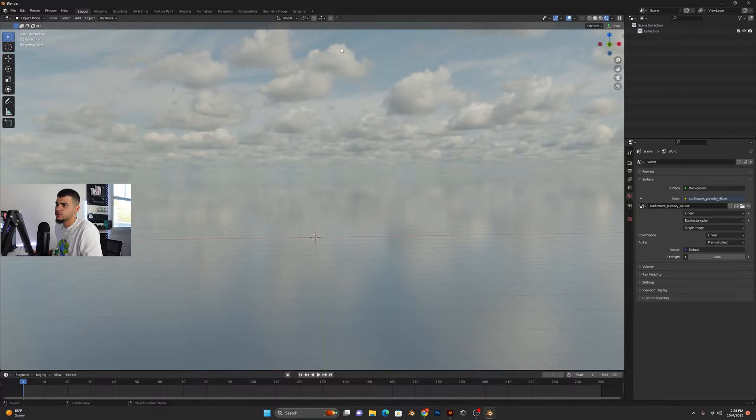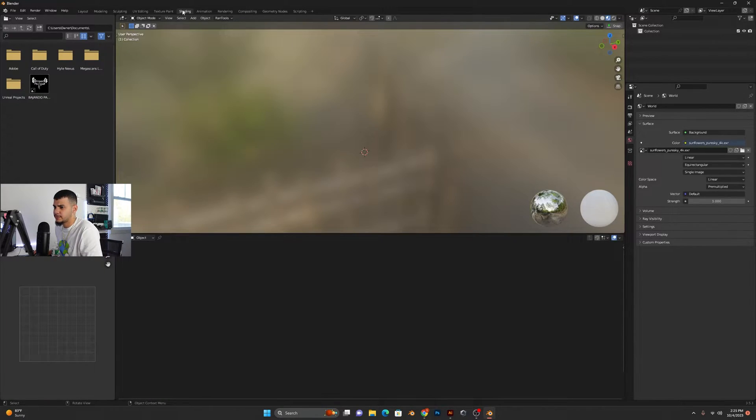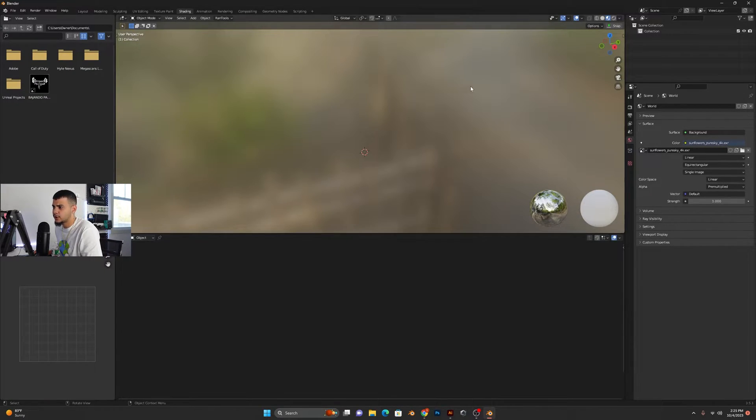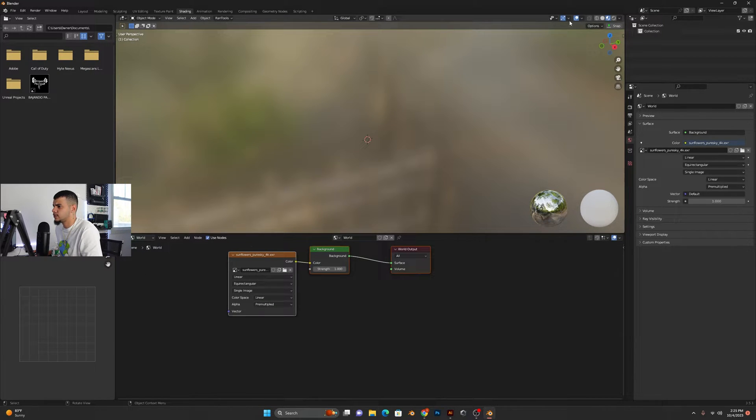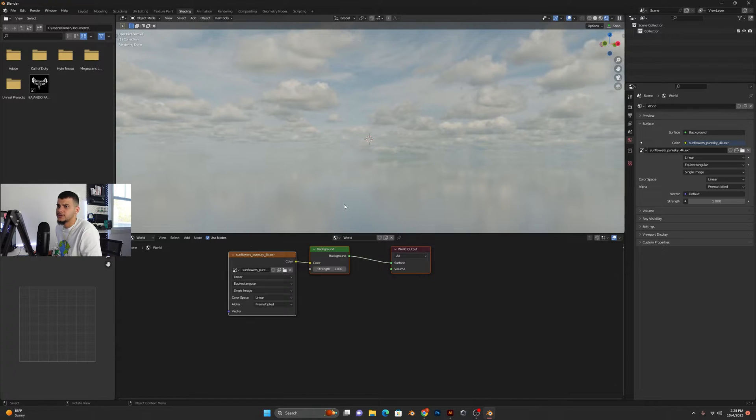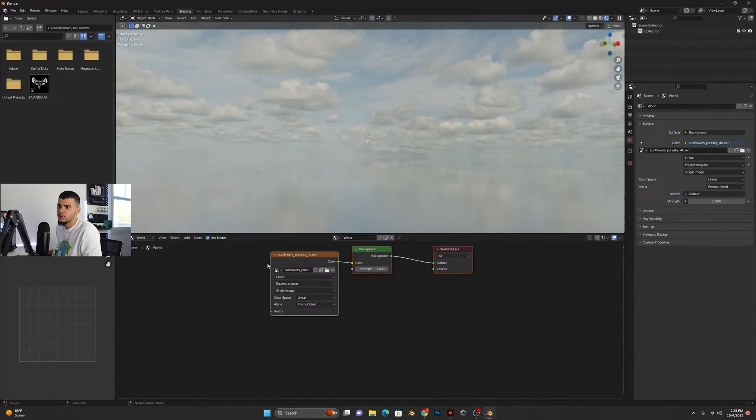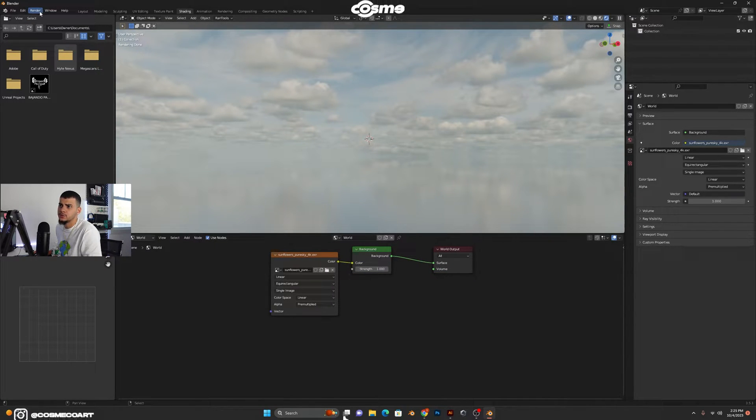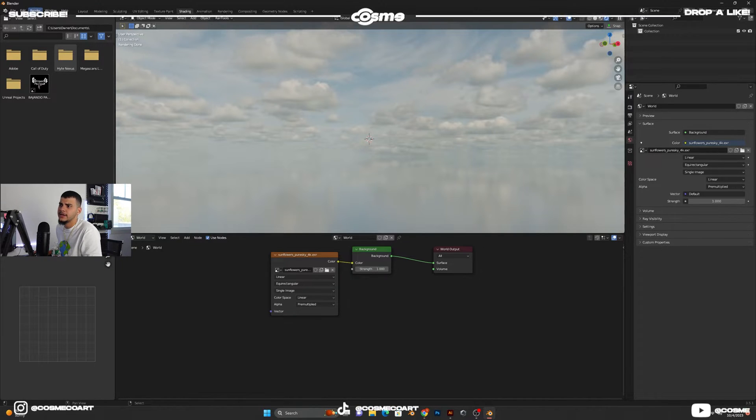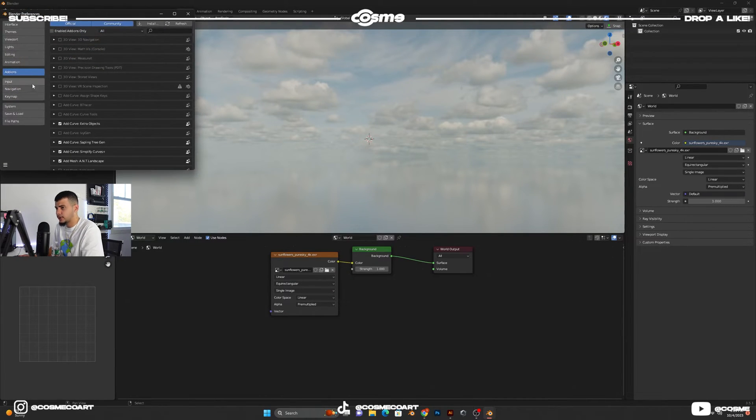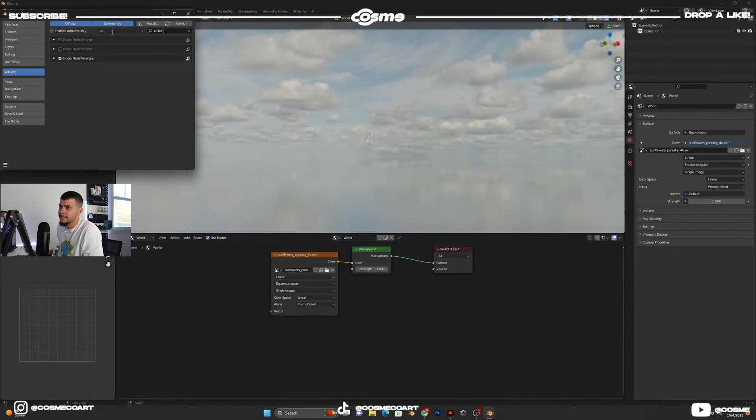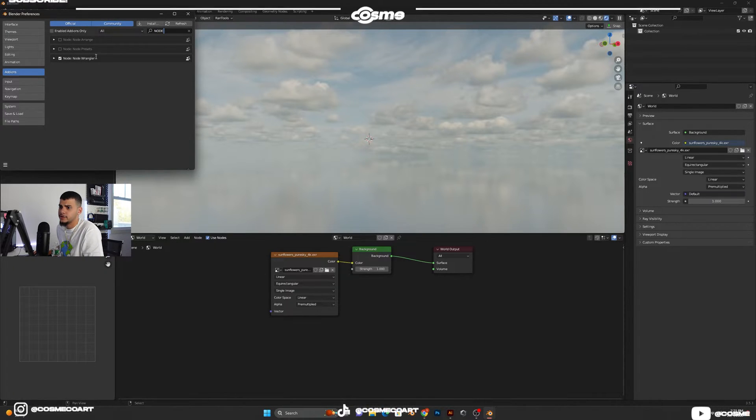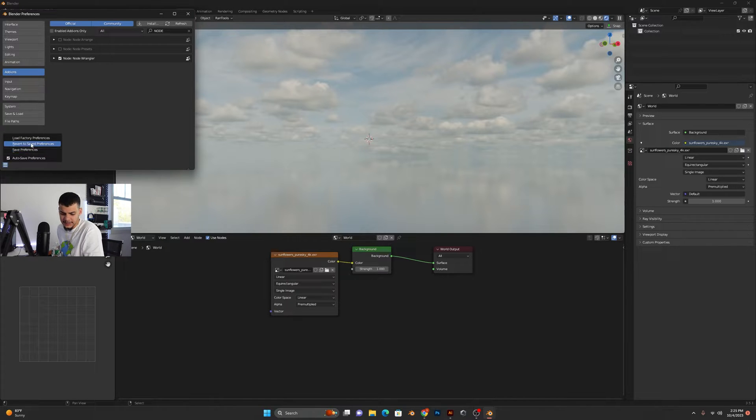So the way I do this is I go to shading and in shading I switch from object to world. Make sure you go to render view so you can see what we're doing here. And down here you got to make sure you have your Node Wrangler add-on turned on. To do that you want to go Edit, Preferences, and over here just search up Node Wrangler and make sure this is selected. If it's not, select that, save preferences and exit out.